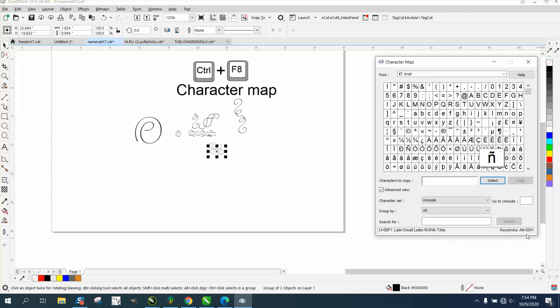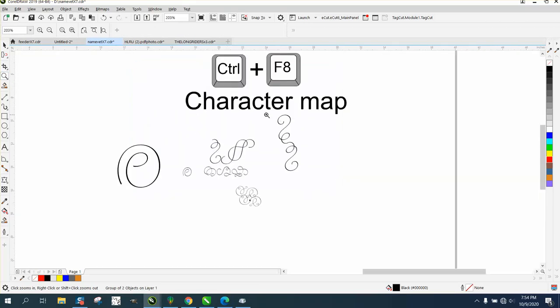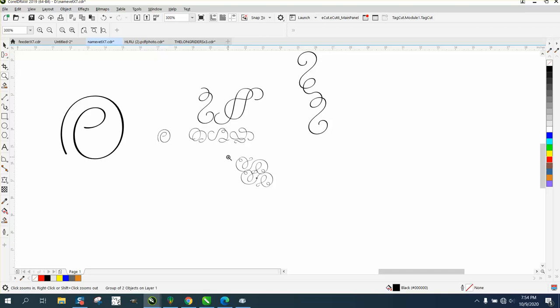Anyway, just play around, find some stuff and embellish your drawings. You can do a lot with this. Hope that helped a little bit. Thank you for watching.